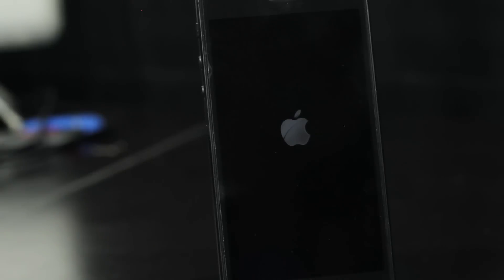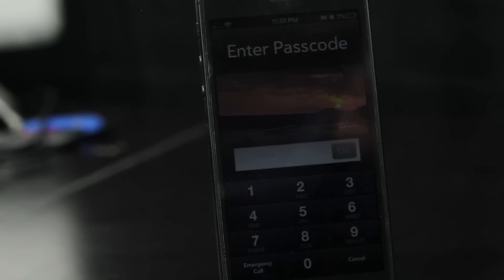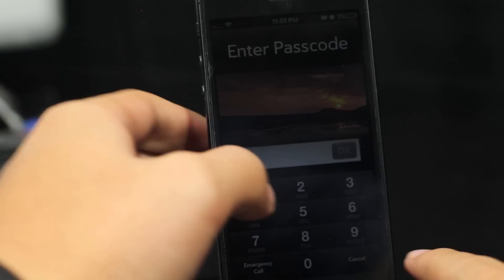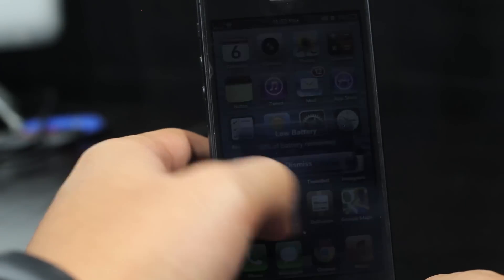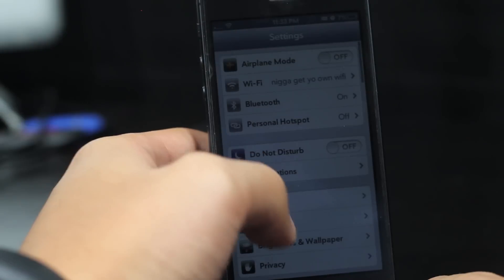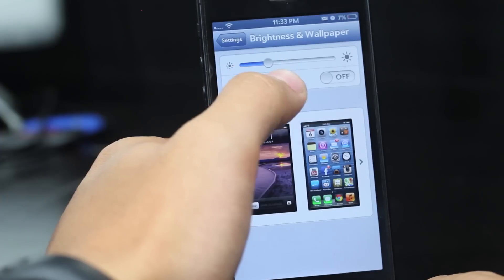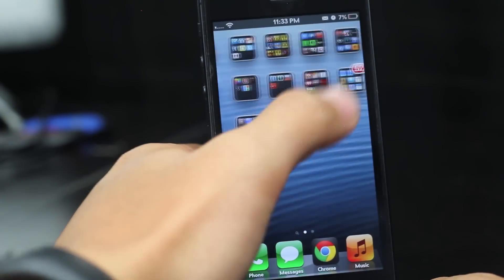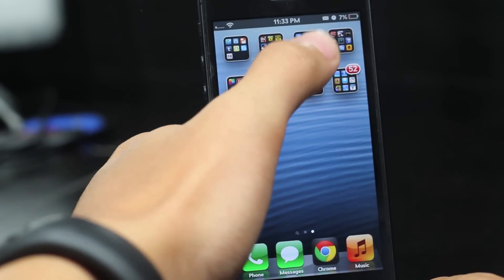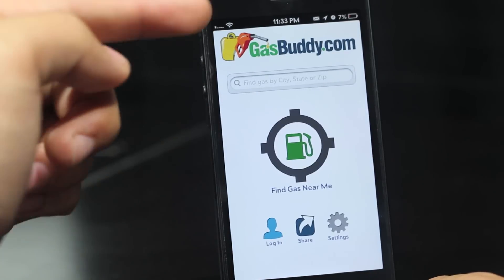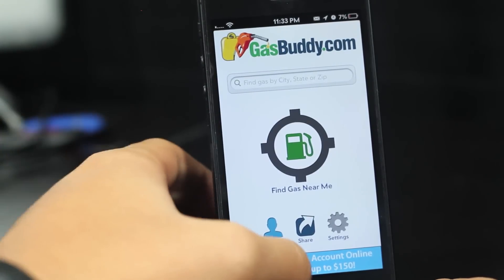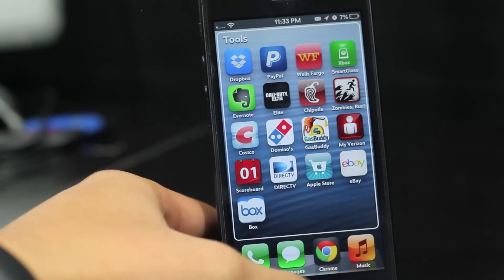As you guys can see, here's my iPhone 5 with a pretty fast respring thanks to the new fix for the Asian jailbreak. We're going to go ahead and turn up the brightness. But let's go ahead and see the new app — there it is, GasBuddy. It is fully extended now, looking really nice on the iPhone 5.